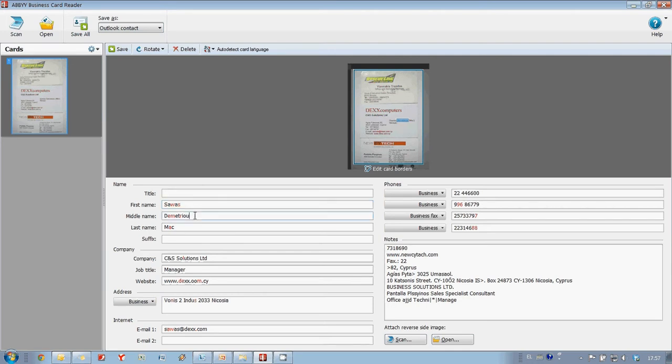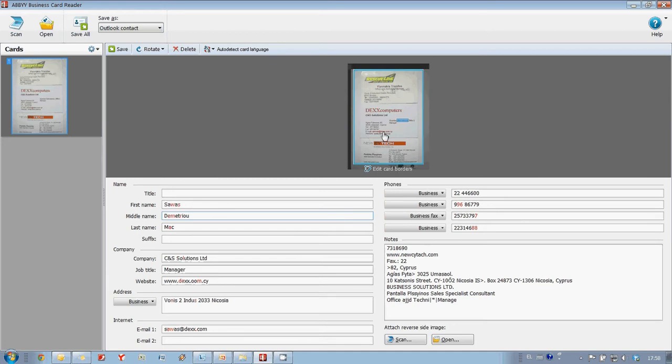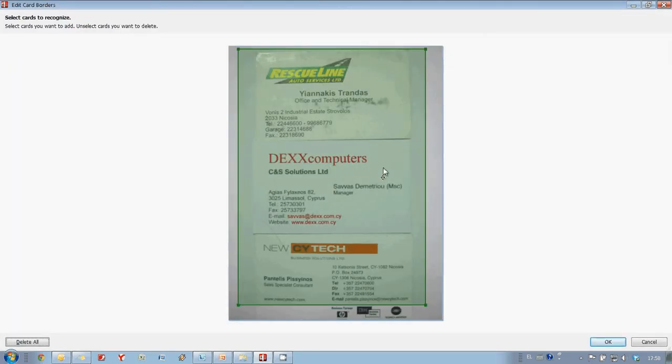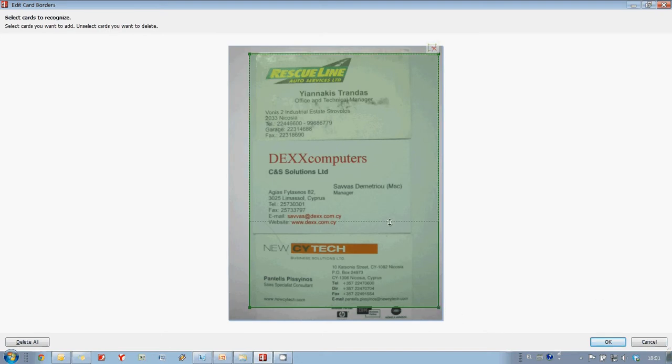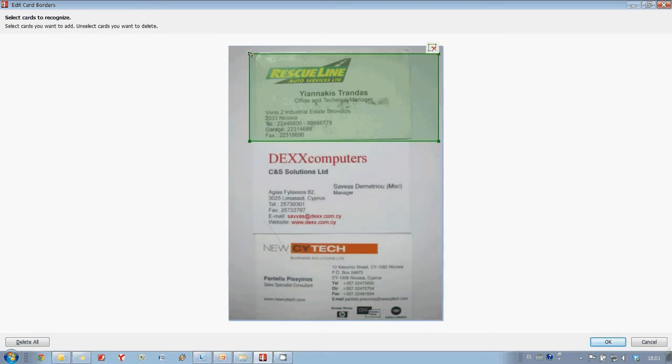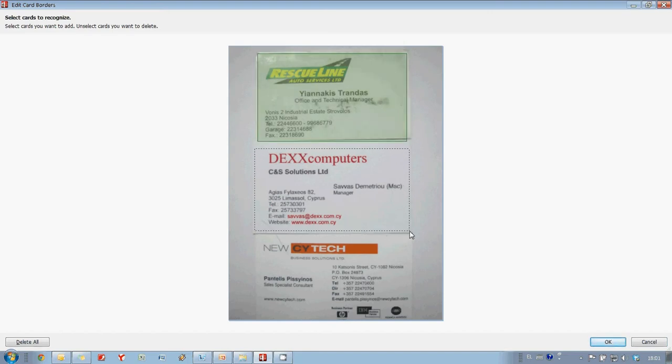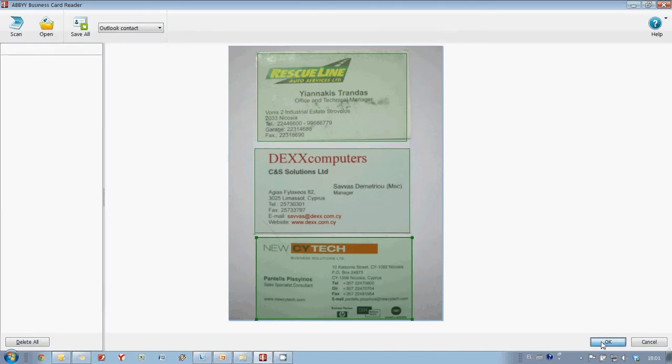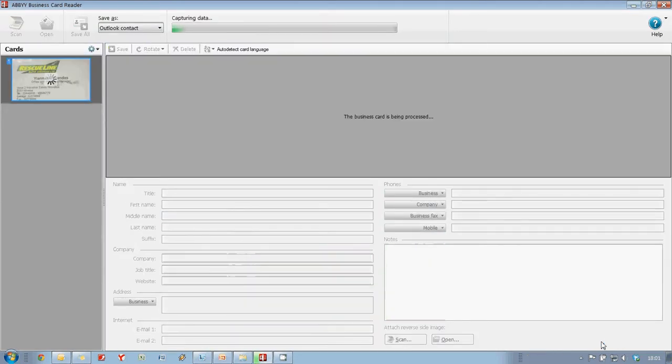But since lighting conditions were not ideal, quality of the photo is not very good, and therefore Abbey Business Card Reader couldn't separate our cards automatically. But this can be easily fixed by drawing card borders manually. And Abbey Business Card Reader restarts recognition and data capture.